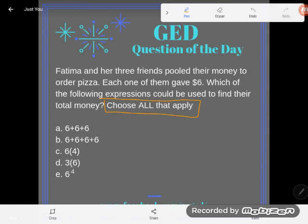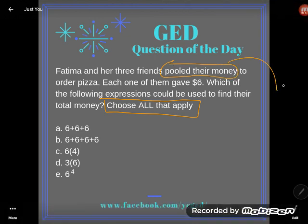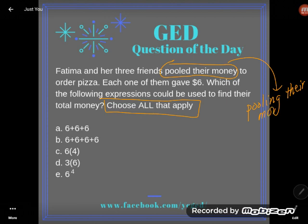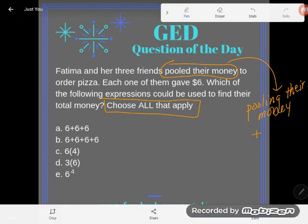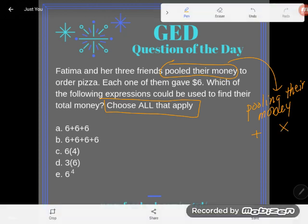So first of all, I notice once again we have this idea, kind of like we did in the last writing expressions video, that people are pooling their money — they're putting their money together. Now there are a couple of ways to put things together mathematically. We can add; addition is used to put together any sized groups. Or we can multiply; multiplying is used to put together same sized groups.